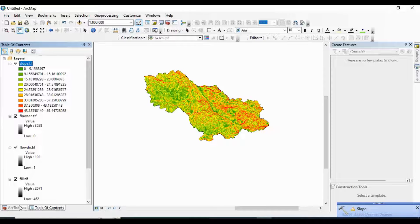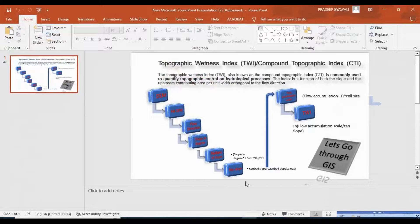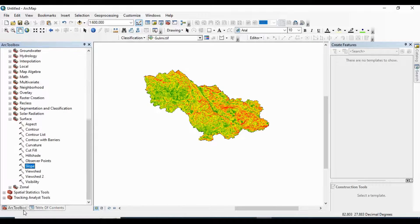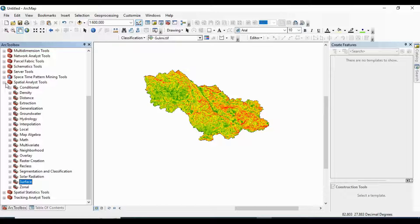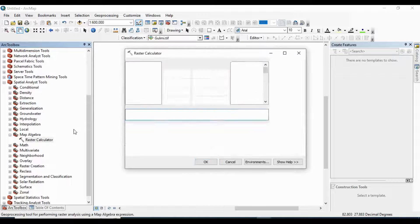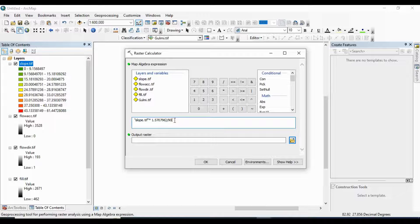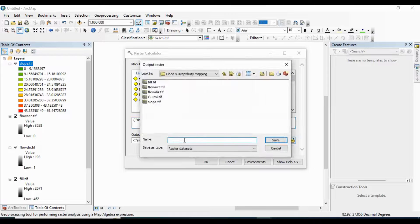This slope map is in degree format and I need to change it into radian format. I have the formula for radian conversion. I am going to copy this formula and paste it into the Raster Calculator under Map Algebra. I paste the formula there — the degree slope map is converted into radian format as the radian slope map.